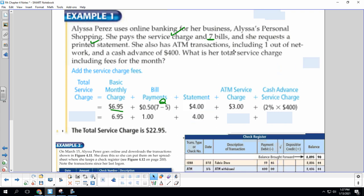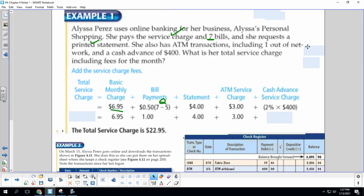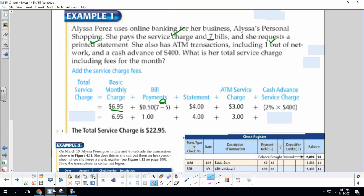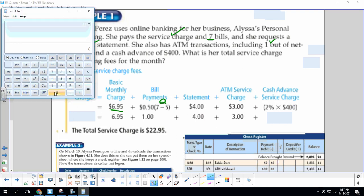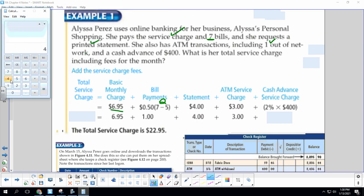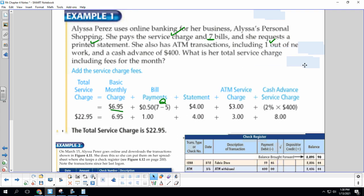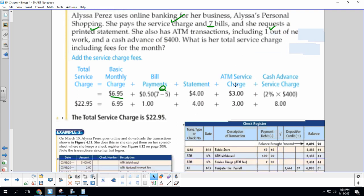She had one out-of-network, and if you look back at our chart, the out-of-network is $3. And a cash advance of $400. So the service charge for that cash advance is 2% times 400. That's $8. So then we add all this together, and her total service charge is $22.95.